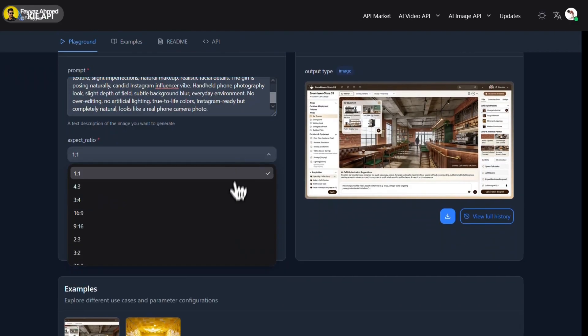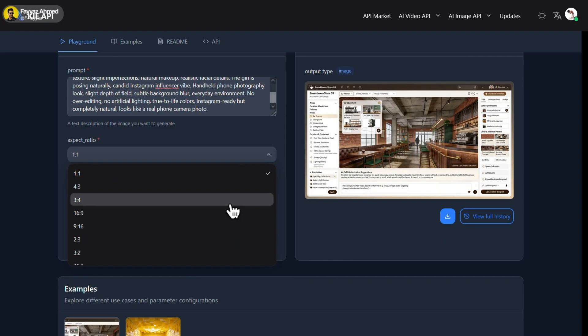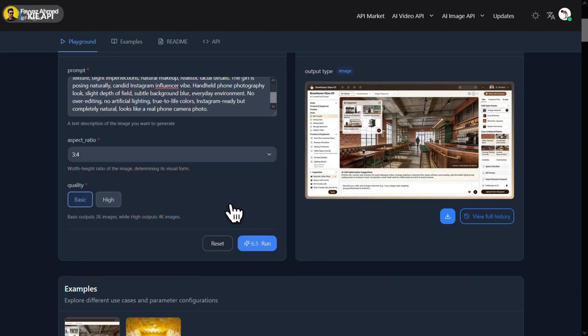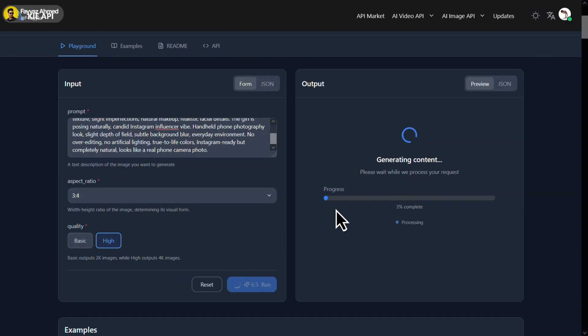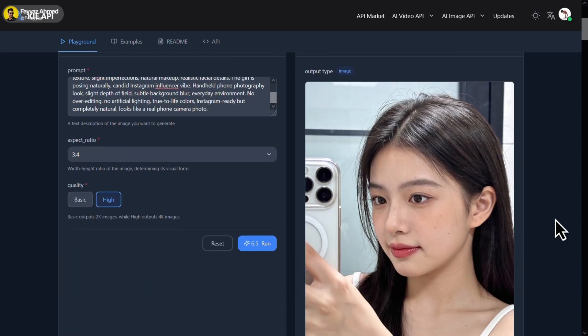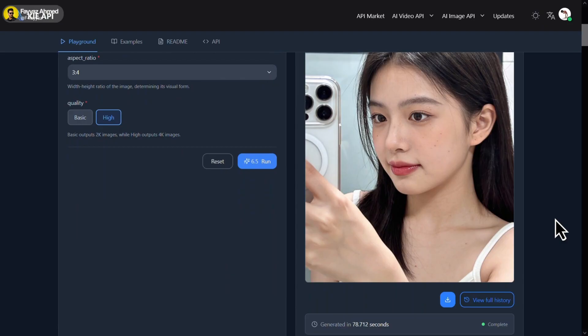Choose any aspect ratio you want. I personally go with 3x4 since it works perfectly for portraits. After that, select high quality for the best possible results and click on run. After a few minutes, the image is ready. Honestly, the image looks very natural. The details are sharp and overall the result is quite impressive. The skin tones and lighting feel realistic.